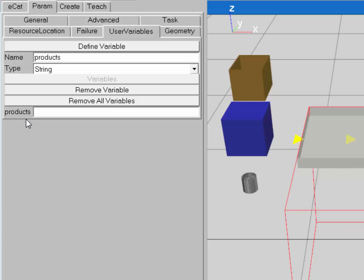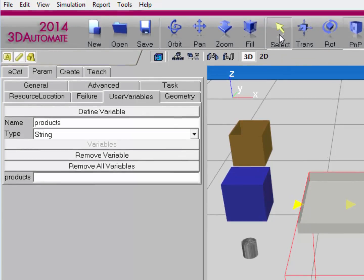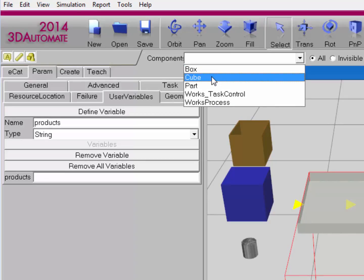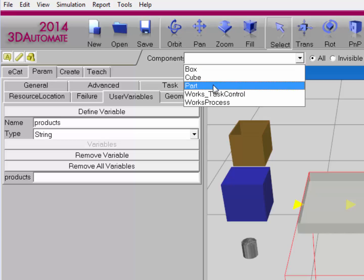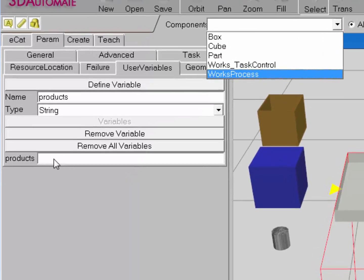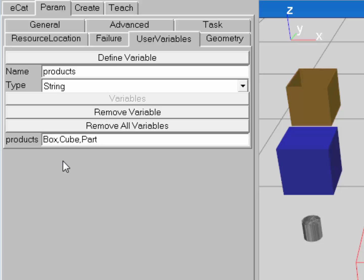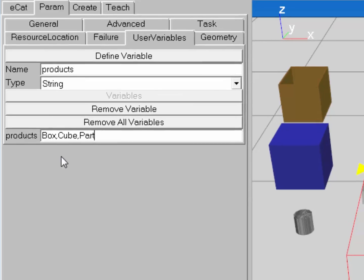I now need to reference the names of the components I want to create in the 3D world. I'll click Select and use the components drop-down menu to see their names: box, cube, and part. I'll add those to our variable — go to the Products field and type 'box,cube,part' and press Enter.